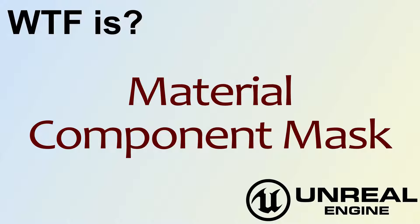Hello. Welcome to the video for What is Material? The Component Mask.